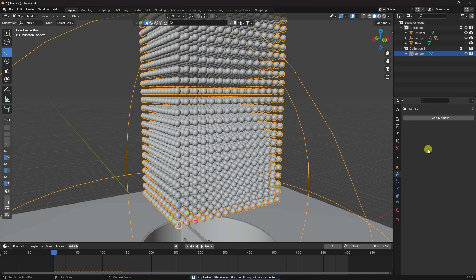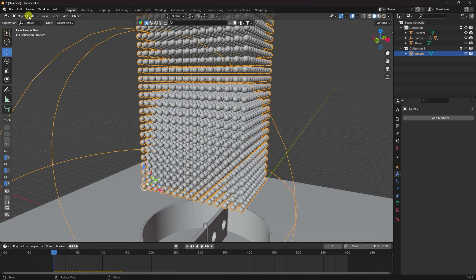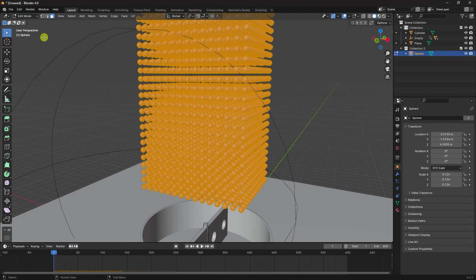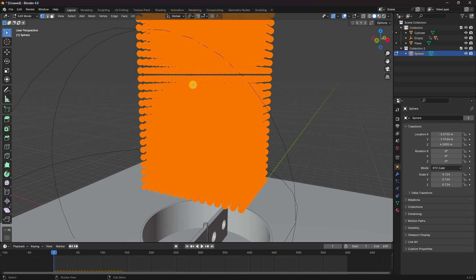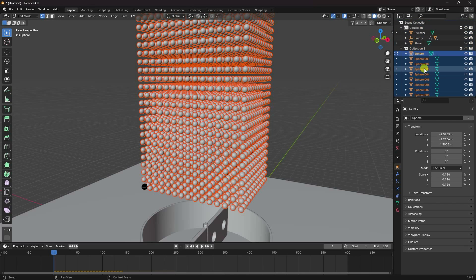Now separate the spheres into individual objects. Select the sphere array, go to Edit Mode, select all vertices, press P, and choose Loose Parts. All spheres are now separated into individual objects.